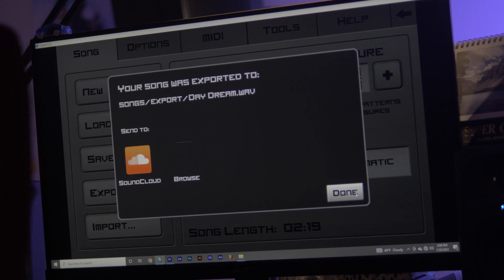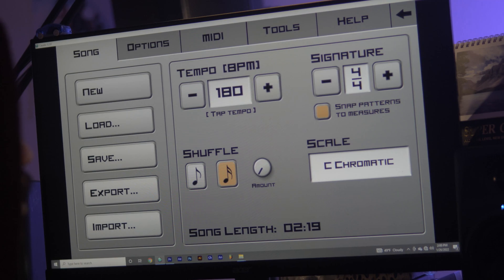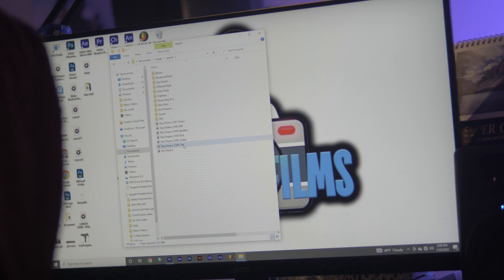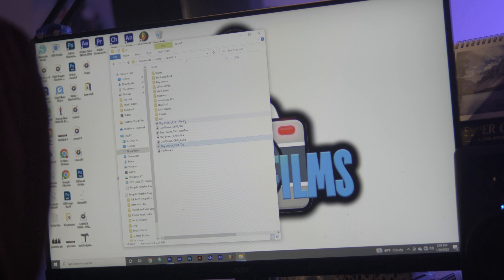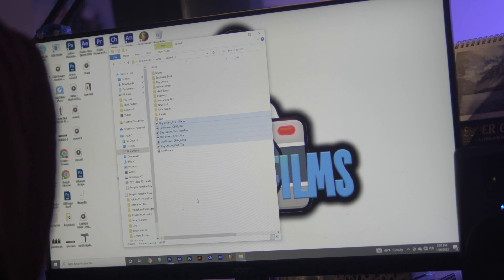All right, now that it's done, from here to here are your track outs.